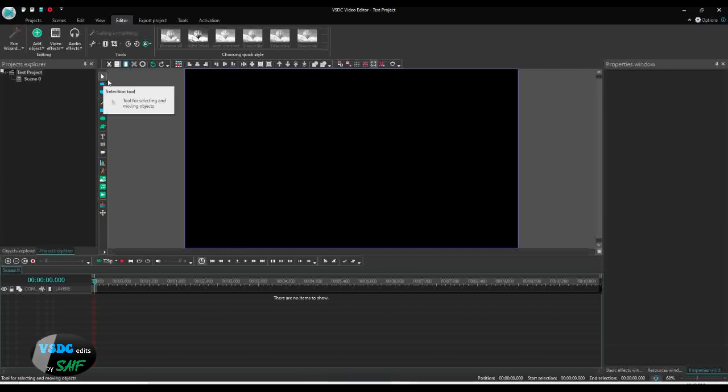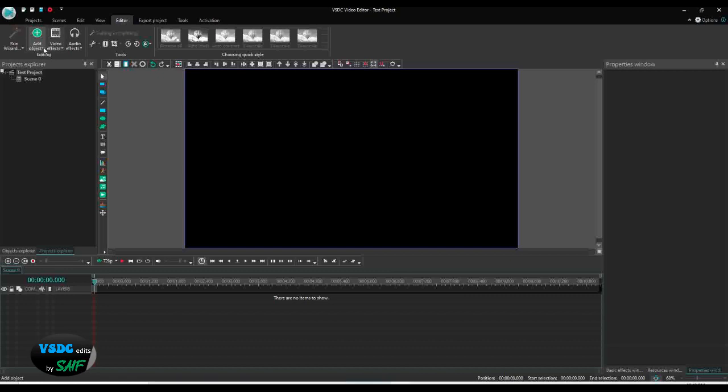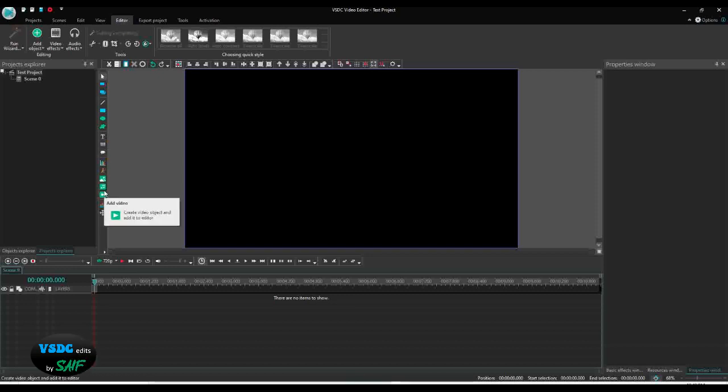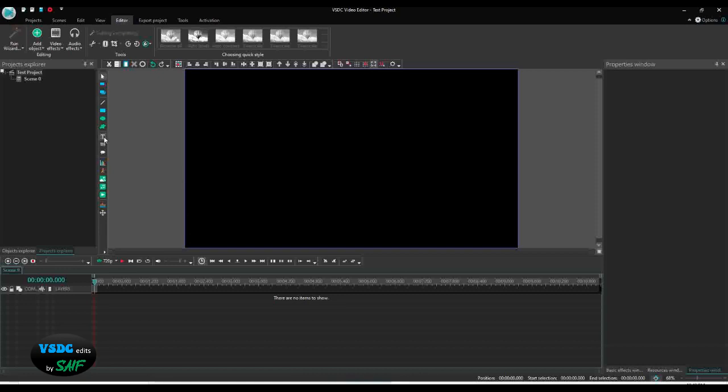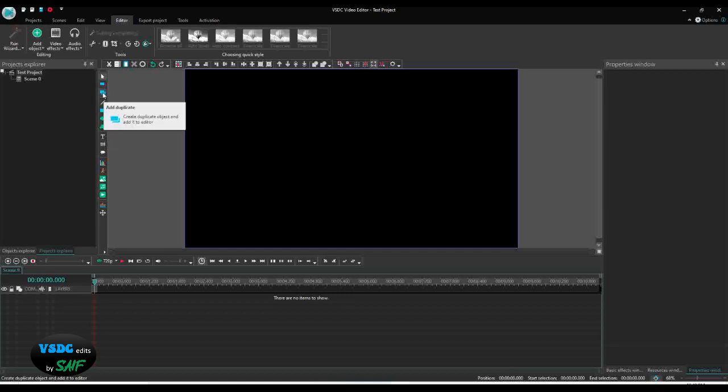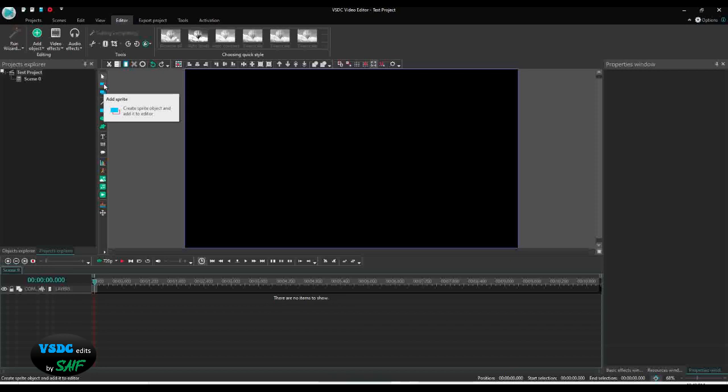These are the things we have here too. This is 'add object,' the same thing we have here. If you want to add video, audio, image, animation, if you want to add text, if you want to add free shape, if you want to add ellipse, rectangle, if you want to add a line, if you want to make a duplicate of anything - for example, you want to duplicate the rectangle or video or image - then this is if you want to add the sprite. Sprite in VSDC is also very important that we will talk about later.